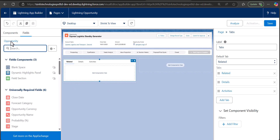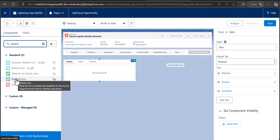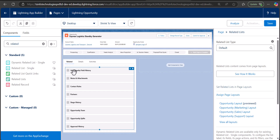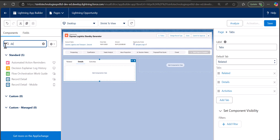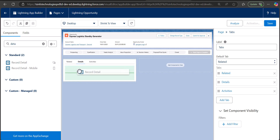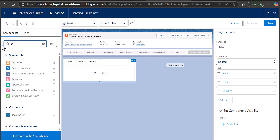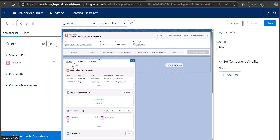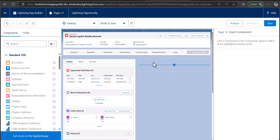In the Related tab we want to see related activities. Go to the components panel, search and select 'Related List'. This related list will display related information for the opportunity record. For the Details tab, search and select 'Record Details' and drag and drop it to the details tab. Similarly, for the Activities tab, add the Activity component. Now we have three tabs with relevant information.